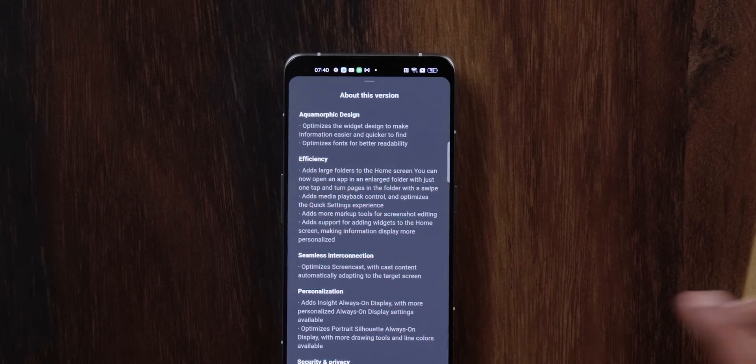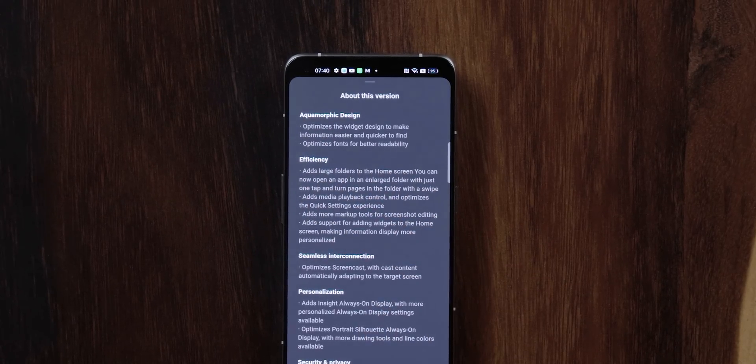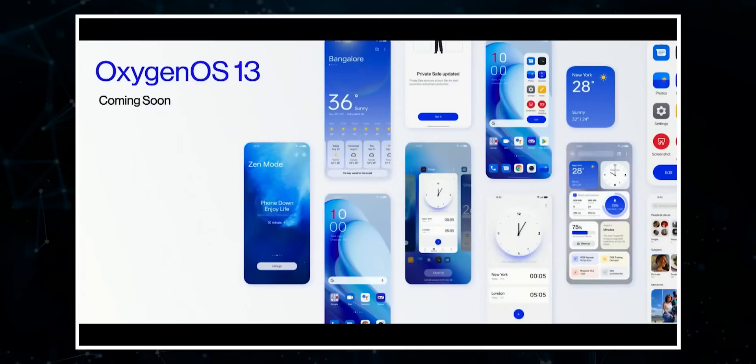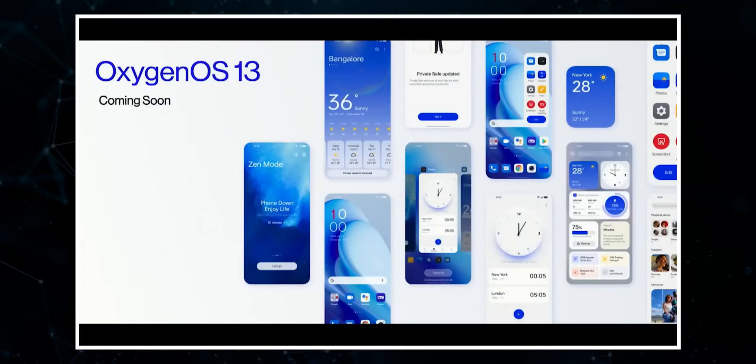The first thing I noticed when I got the update is this term: Aquamorphic Design. If that sounds familiar, that's because you watched the OnePlus 10T launch event and saw what OxygenOS 13 brings — OnePlus is also using the same term to describe the new design language. However hard OnePlus, Realme, and Oppo are trying to create their own individual identity, they cannot escape the fact that the software is all just code-based ColorOS.